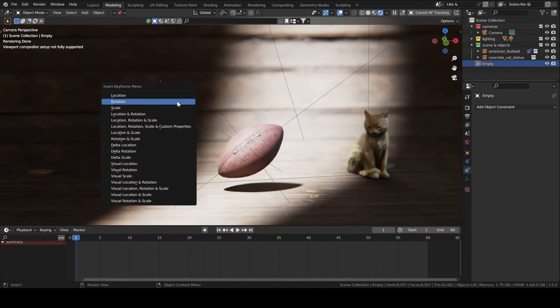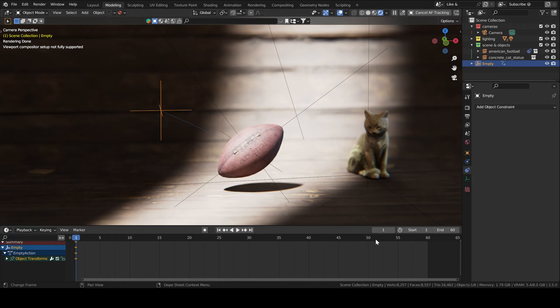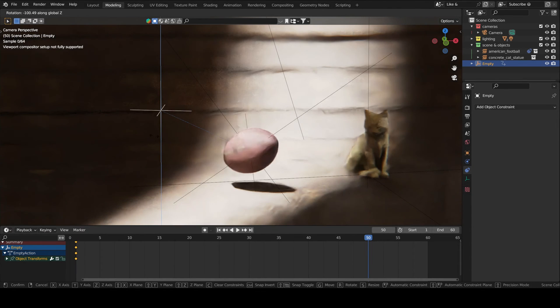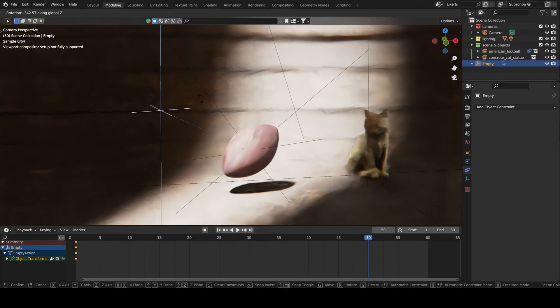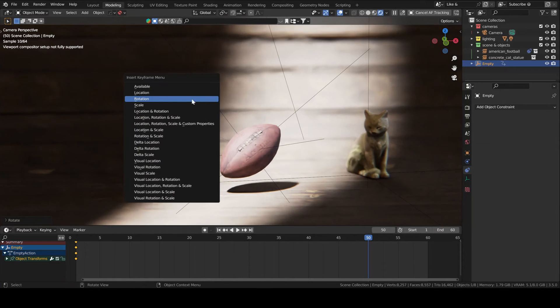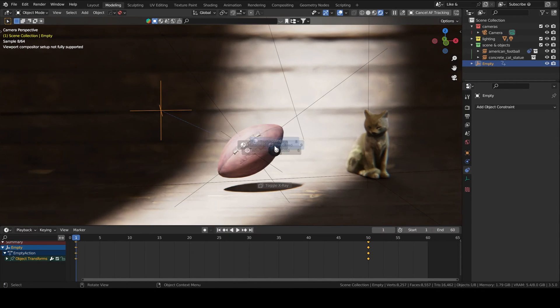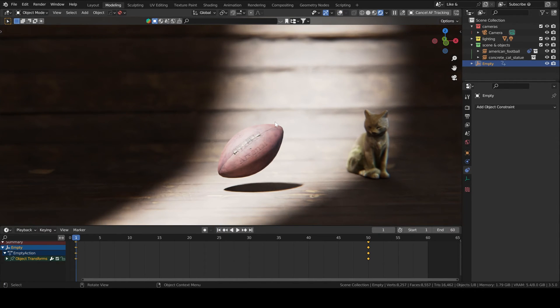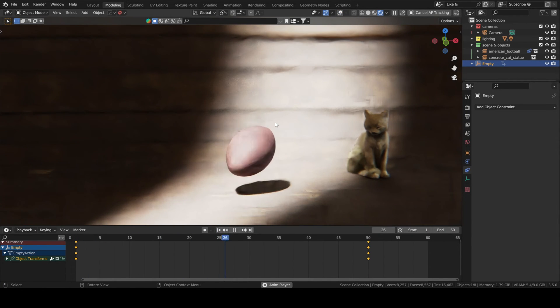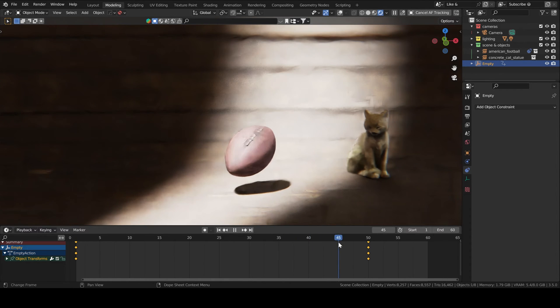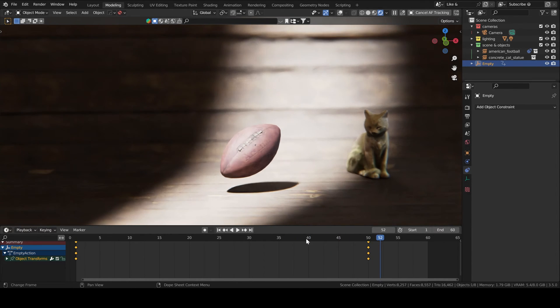So what we do as you might have guessed is to keyframe the rotation of the empty and it will force the movement of the football. So we select the empty, rotation, then rotate around the Z axis, I, rotation. And now if we look at the animation, you can see it's constrained to the Z axis.